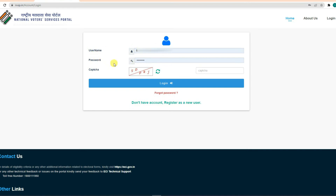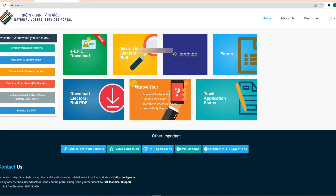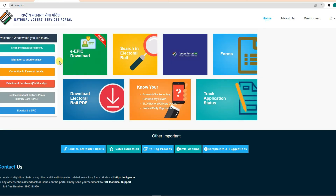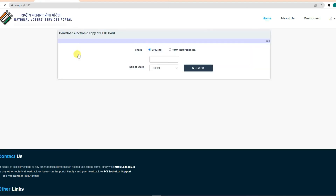Then enter the username and password and click on the login option. Then click on the e-epic download option.